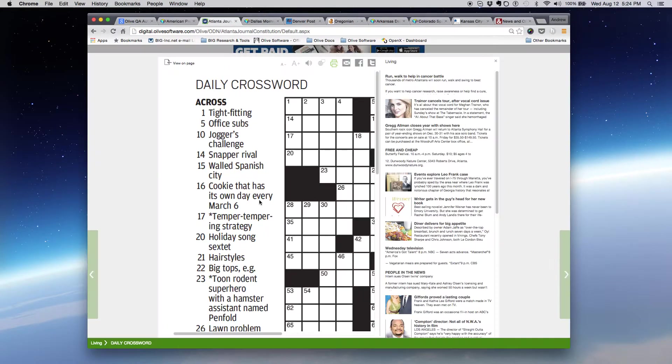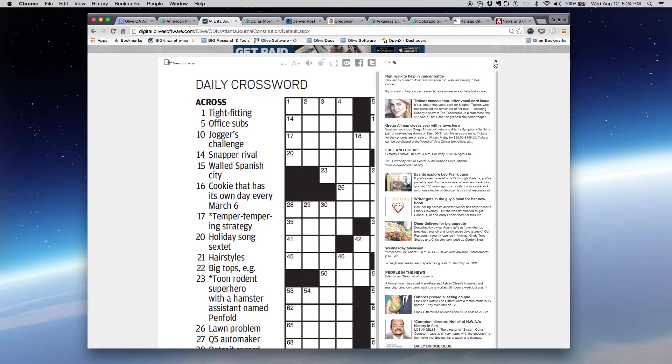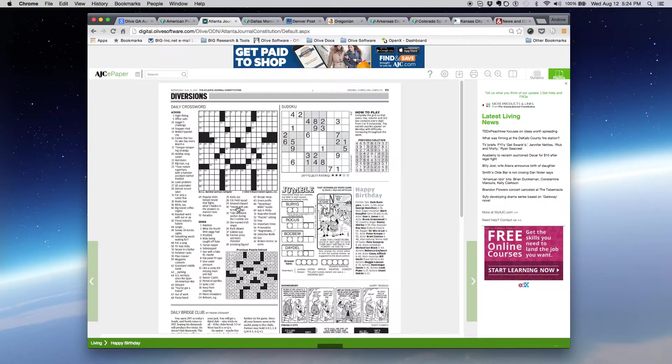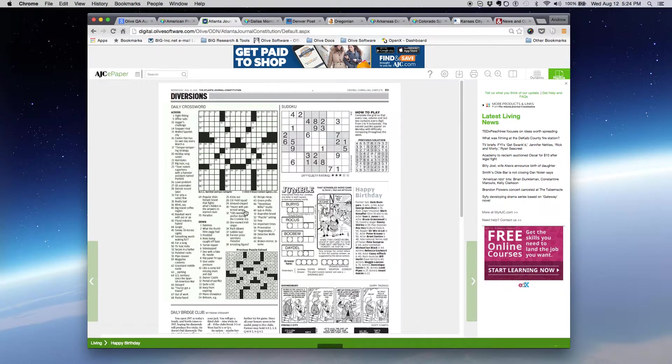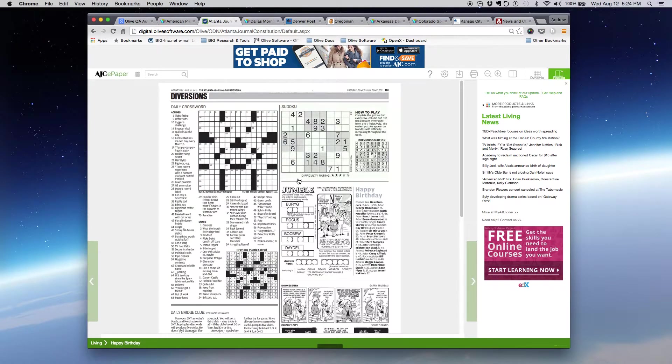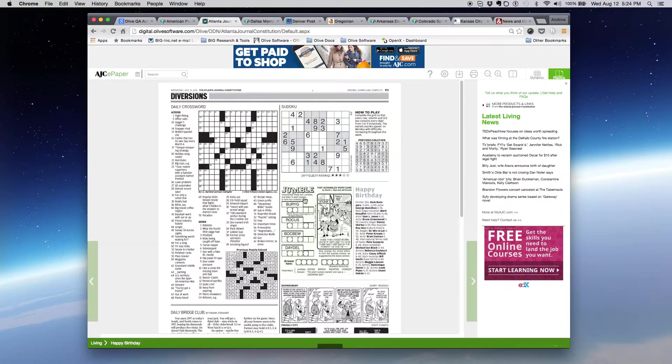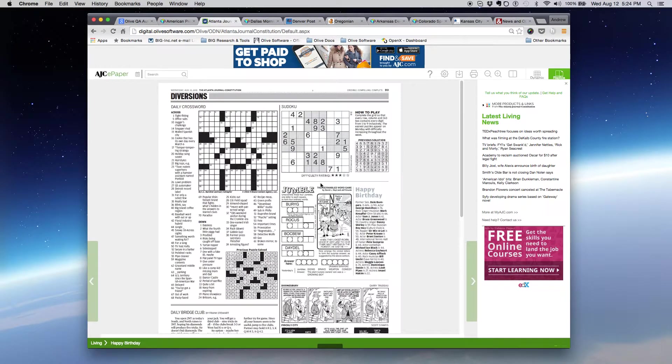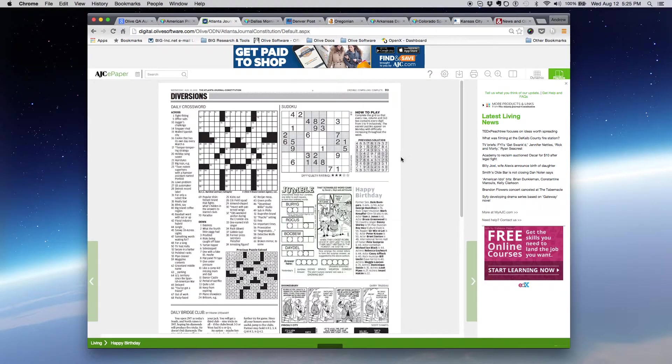Another way to print off the crossword puzzle is to go back to the page and use our PDF crop functionality. You can use this for the crossword puzzle, but you can also use this for any other object within the newspaper, such as articles, photos, other puzzles, etc.